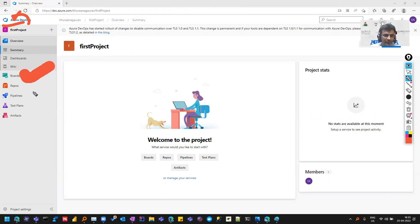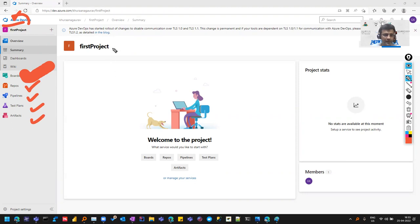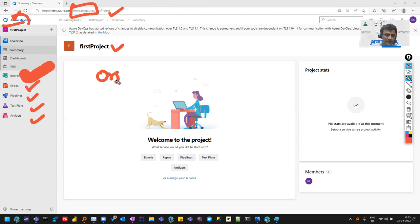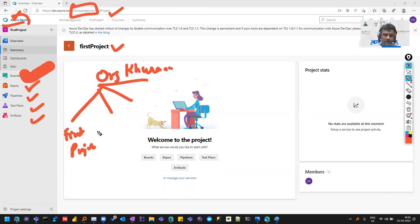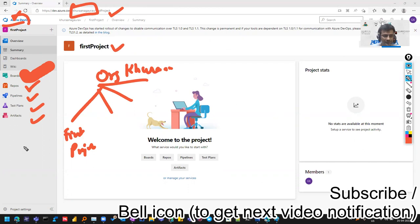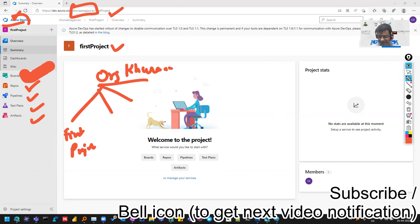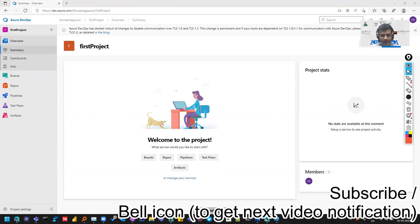Whatever we see here - repos, pipelines, test plans, artifacts - we have created an account successfully and created a project. There are two things to learn in this video: this is the organization, and this is the project. There would be one organization and it can have multiple projects. We created the organization as Khurana Gaurav, and we have the first project. In the upcoming videos we'll discuss more on this. Let me know if you face any problems reaching here, and we'll discuss each of these topics one by one. Let me know if you want to cover anything special. Thank you for watching.